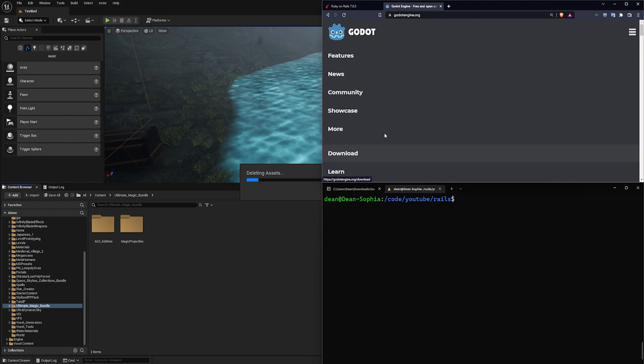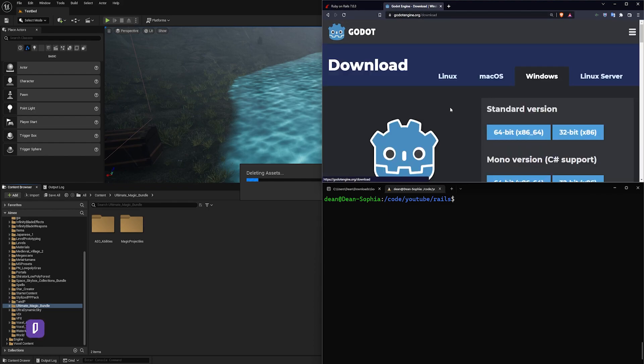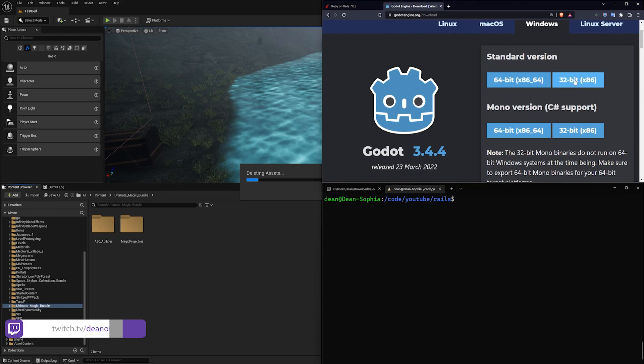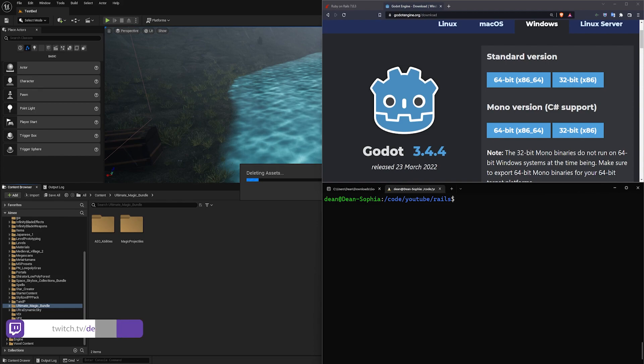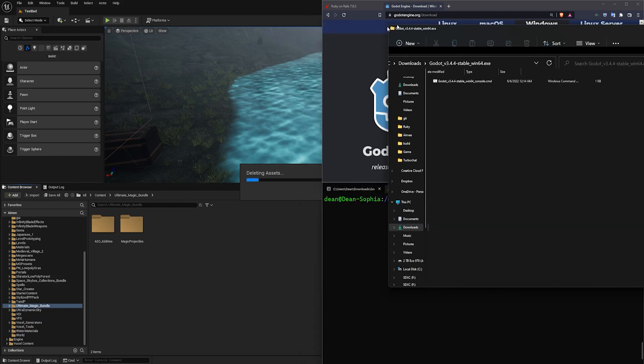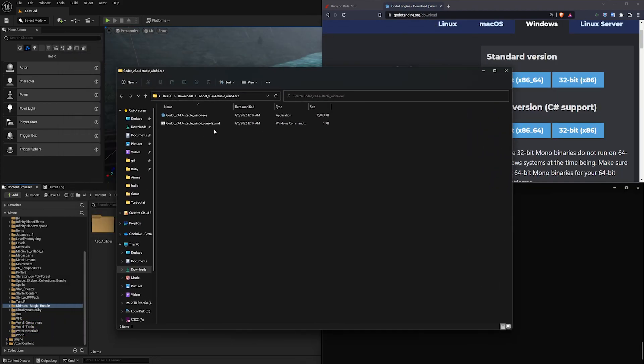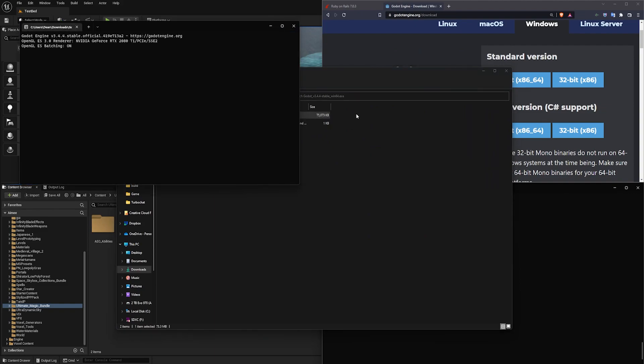To start with this, we're actually going to download Godot. So we're going to come to GodotEngine.org, go to the download button, and just download the latest version. After you have it downloaded, you can open up the downloads folder, and you'll get a folder which you can then open Godot out of.